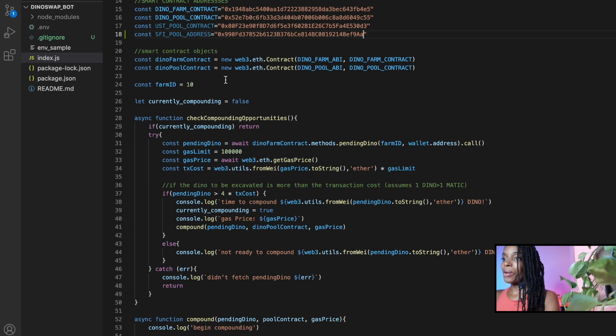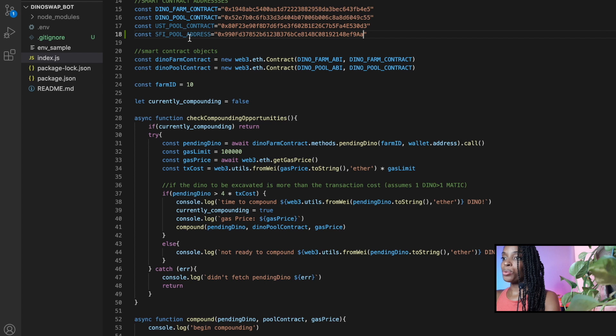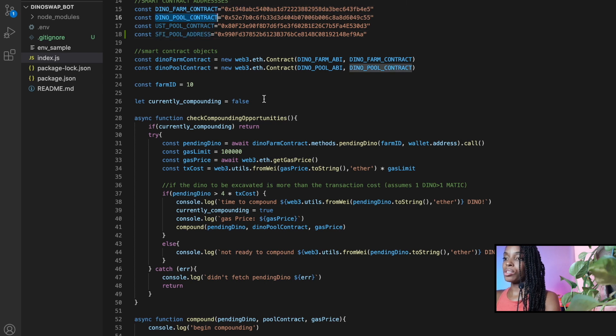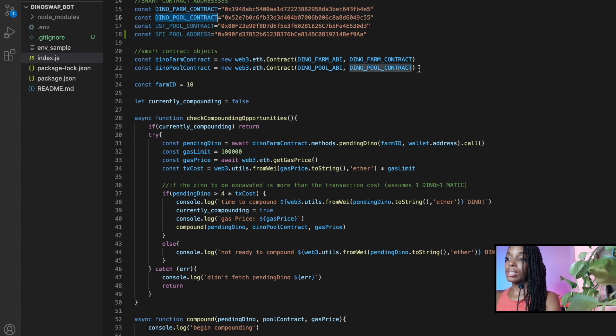All right. So now I have both the pool address and I have the pool contract. I need to create an instance to that object using Web3.